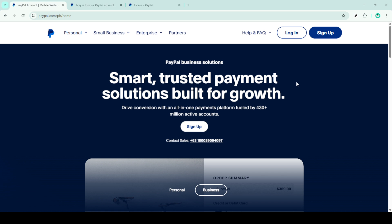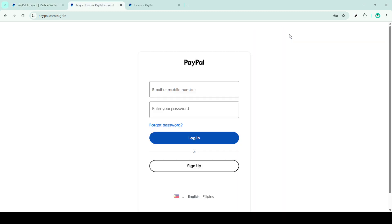First, we'll need to navigate to the PayPal website. Open your preferred internet browser and type in the PayPal URL. Once you're there, look for the login button at the top right corner of the homepage and click on it. This will take you to the login page where you'll need to enter your email address and password. After entering your credentials, click login to access your PayPal account.